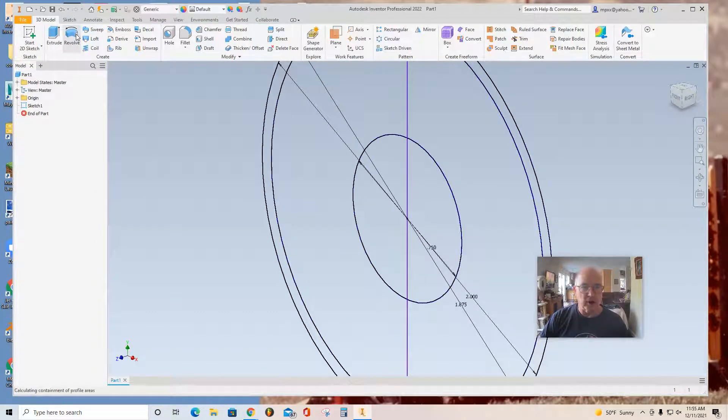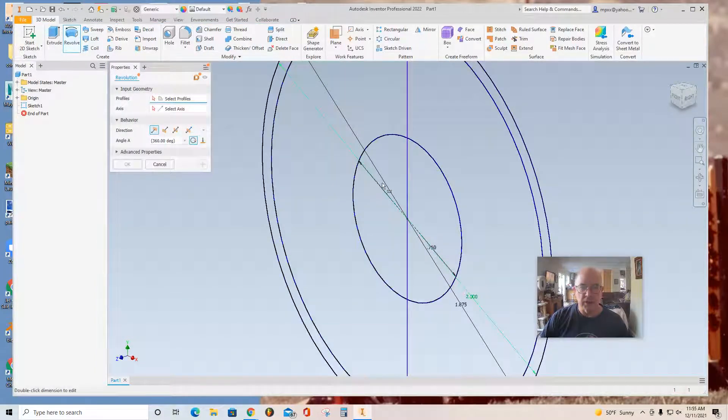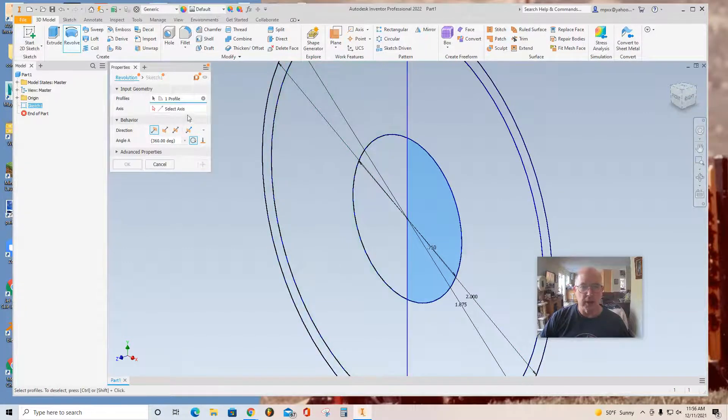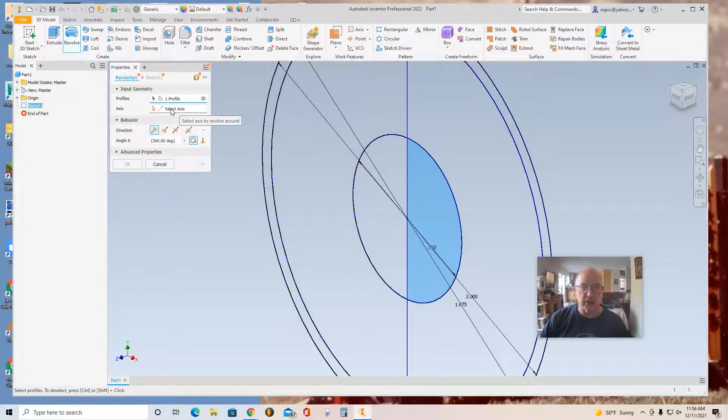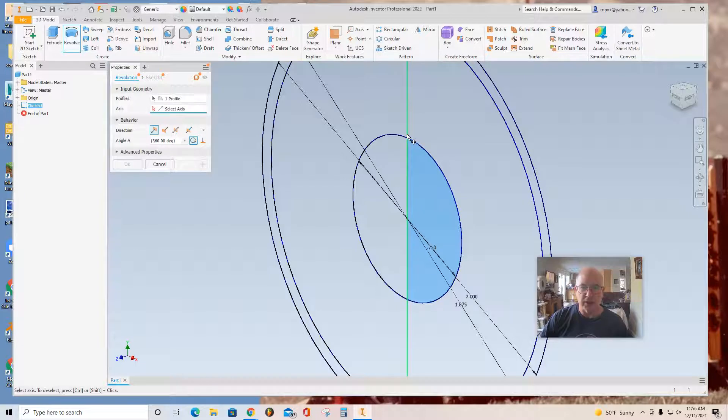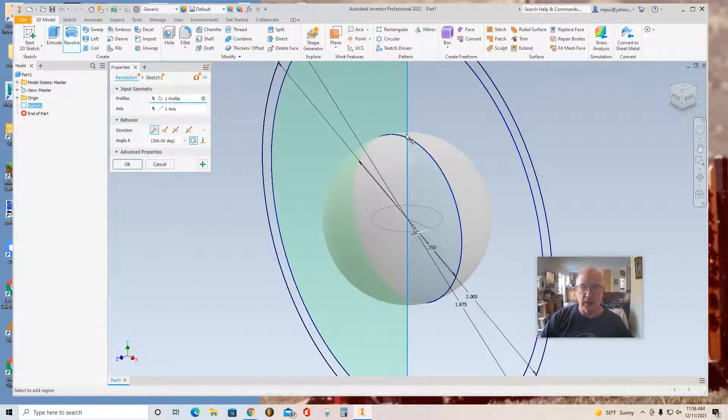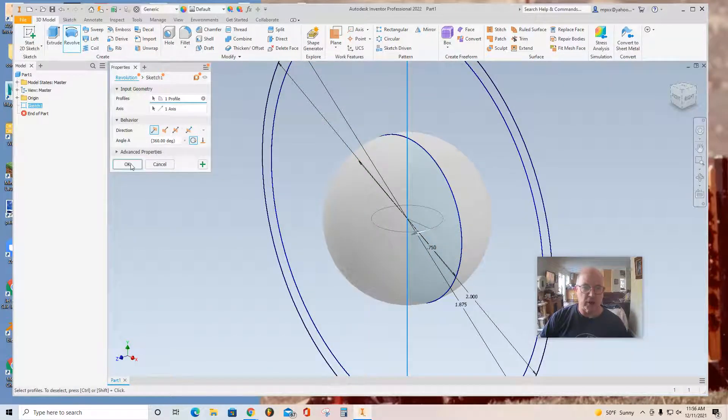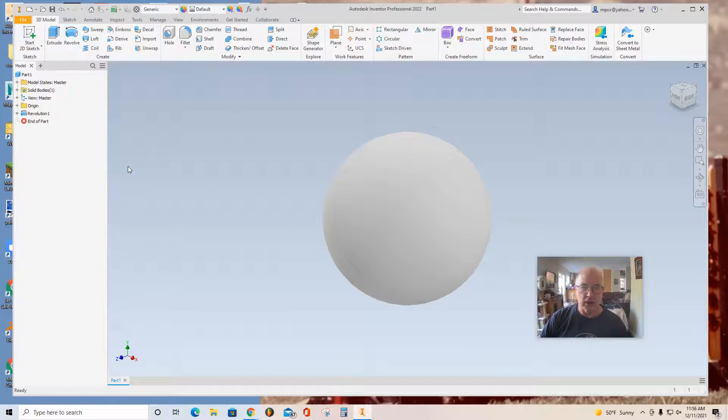And go to Revolve. Select the profile of the nucleolus. And then up here, it says Select Axis. Make sure that line is blue. And then select the axis. And you can see how it rotated 360 degrees. Click OK.